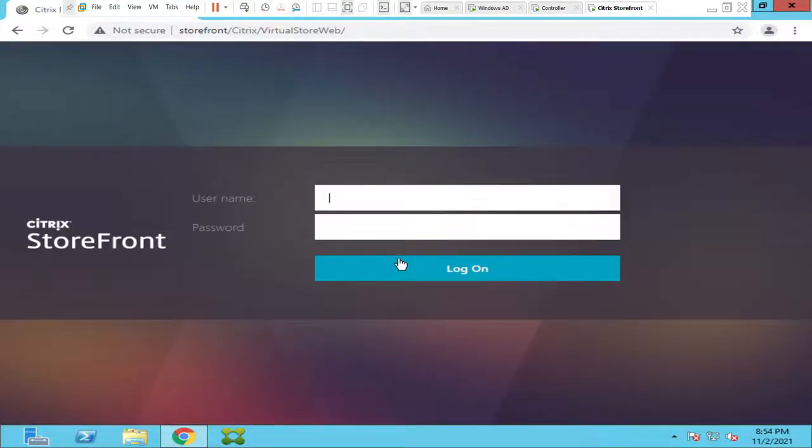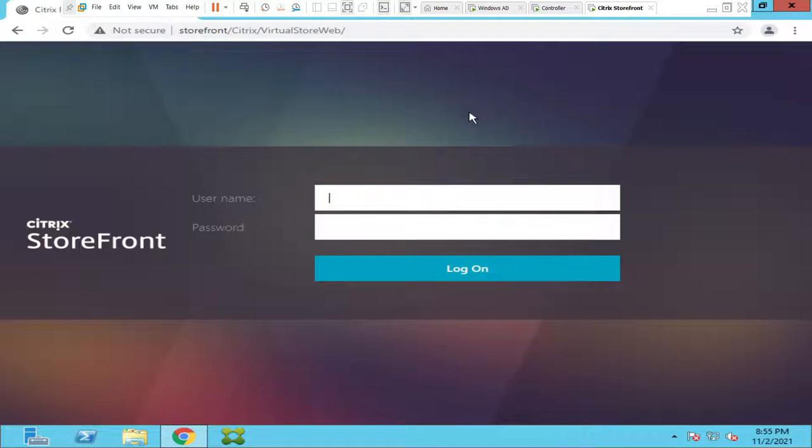So they work closely with web designers and also with Citrix administrators to achieve this task. I will show you how we can change the background image of this Citrix default StoreFront image.